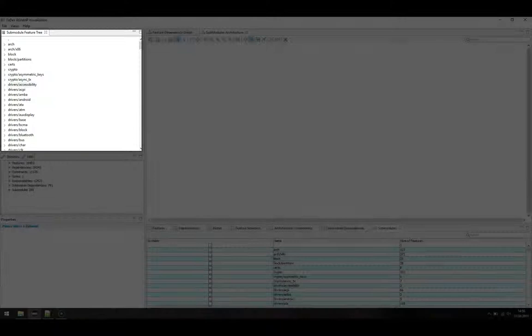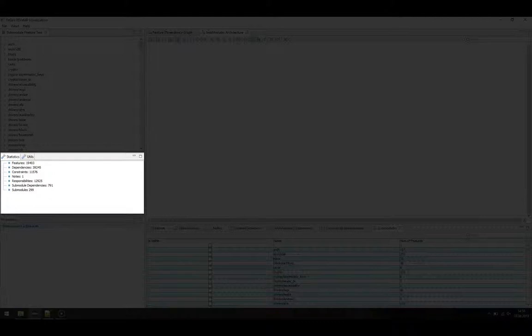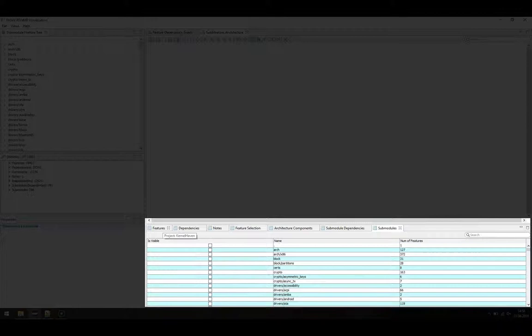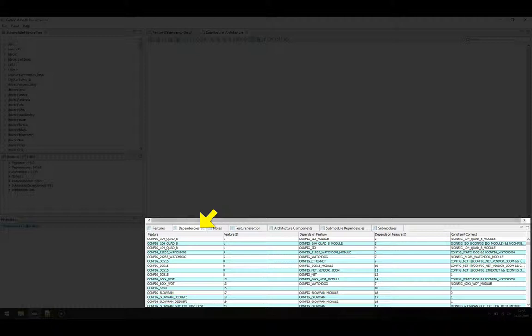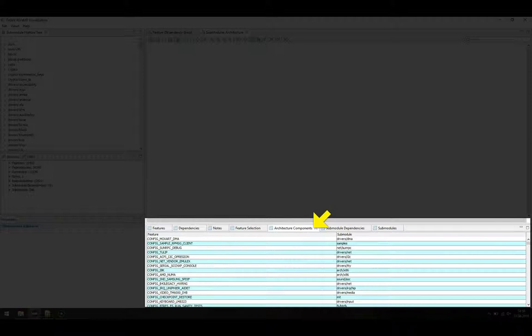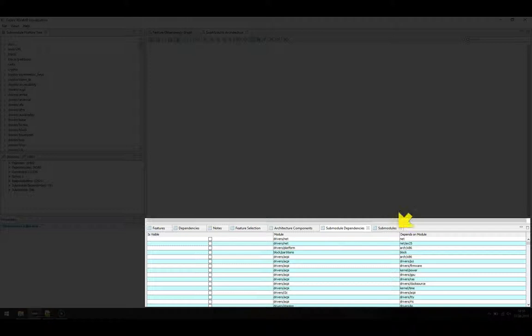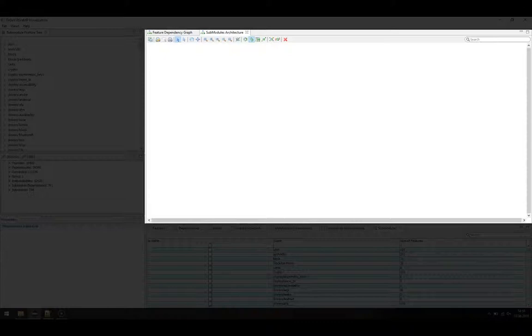Below we see a small window showing some statistics, which we use later for searching. In the bottom we have some tables showing the analyzed data of KernelHaven. The most important tables are the list of features and their computed feature effect constraints, a tabular representation of the dependency structure, a list of features and their relation to architectural components, a tabular representation of dependencies among architectural components, and finally a list of architectural components and the numbers of features belonging to each component. Further we have two views for browsing the data: one for browsing through the architectural components and one for browsing through the dependencies among features.